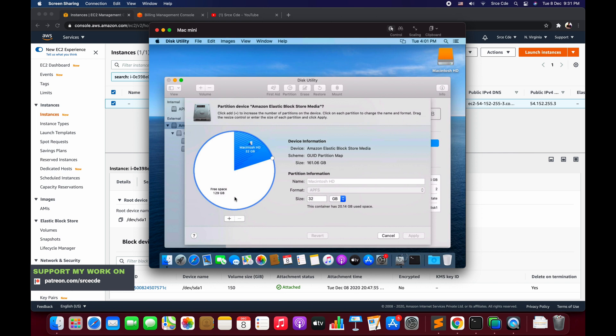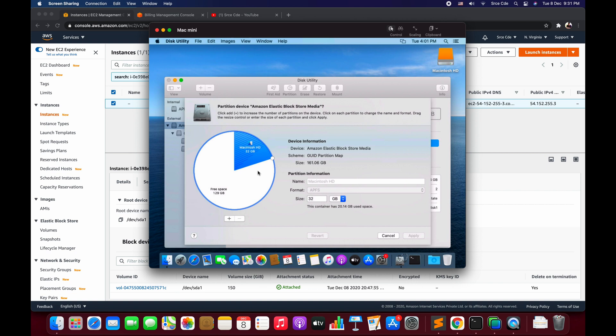Click on that and say Partition and click on Partition again. Now here as you can see, we have 129 GB of free space and we have 32 GB used or allocated. We want to allocate this 129 GB to this Macintosh HD. We want to extend this partition.